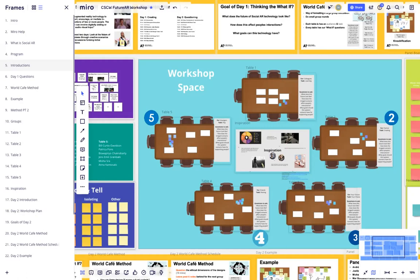And again, you can navigate around these freely using the navigation menu or also the frames on the left over here.